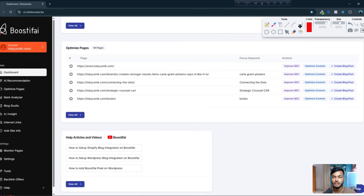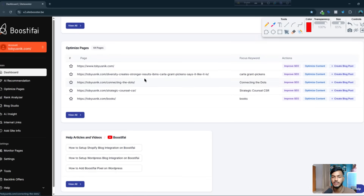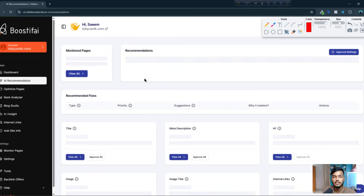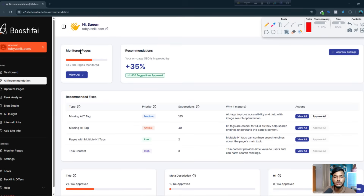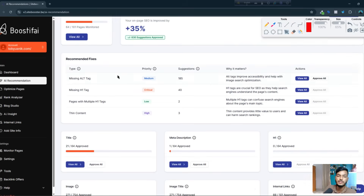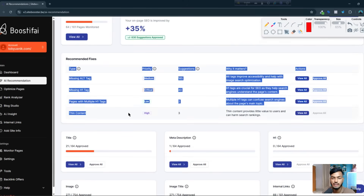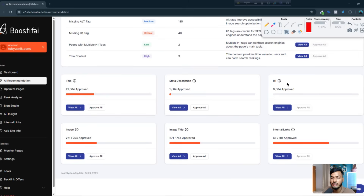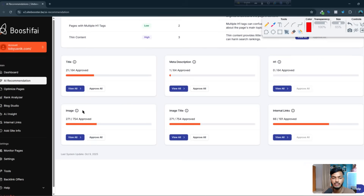If I go to the other options, you can see the AI Recommendation panel. This tool shows monitored pages and AI recommendations for your website — for example, missing alt text, H1 tags, meta descriptions, image titles, and everything else. They will show you one by one which items are important for your website.